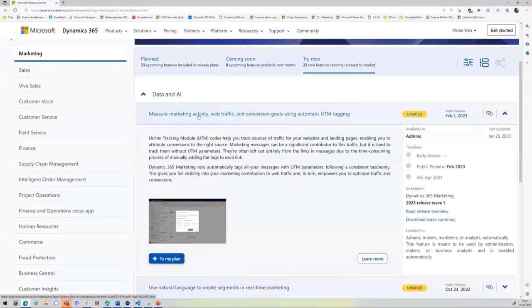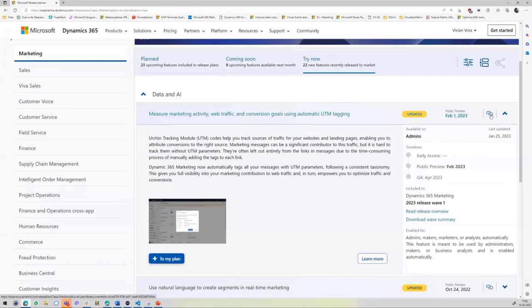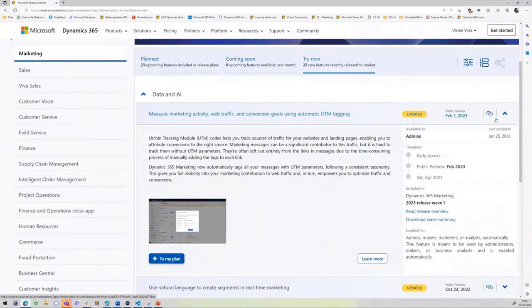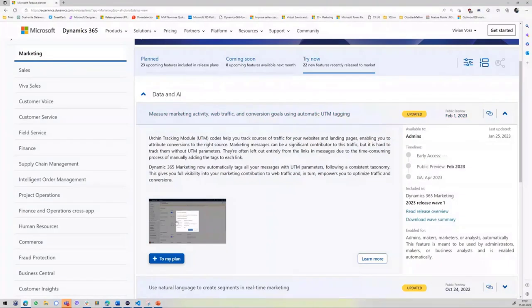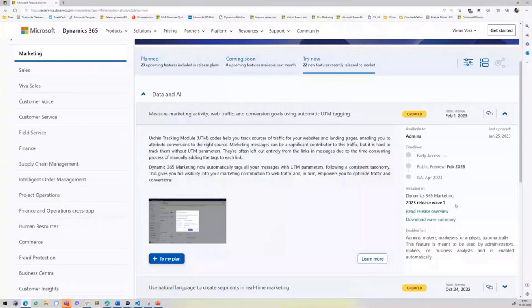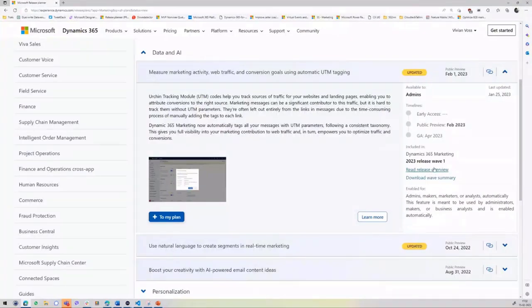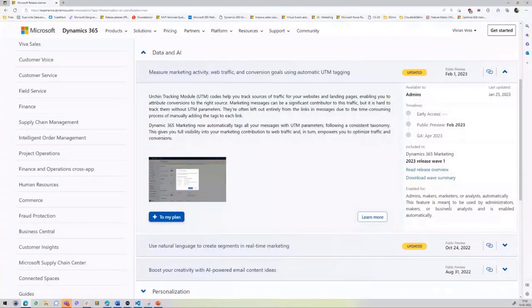Once you find a feature, you click on it. You can see whether it has been updated, when the public preview is, and here you have the share button. Click on it and it copies the link. Within the feature, you have quick text, a picture, early access dates, and which release wave it was included in. You can get directly to the release wave notes and documentation.